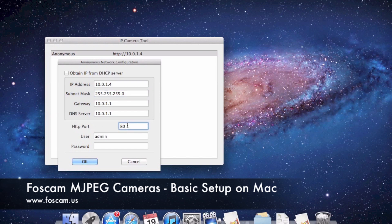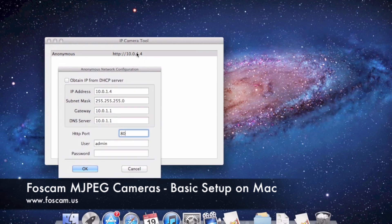For the HTTP port, leave it at 80 for now. In a future port forwarding video, we'll need to change this from 80 to another port. Just like each device needs its own IP address, every device you're port-forwarding also needs its own port. If you have two or three cameras, assign them separate HTTP ports — for example, 8080 or 8090 for the first, 8091 for the second, 8092 for the third, and so on.